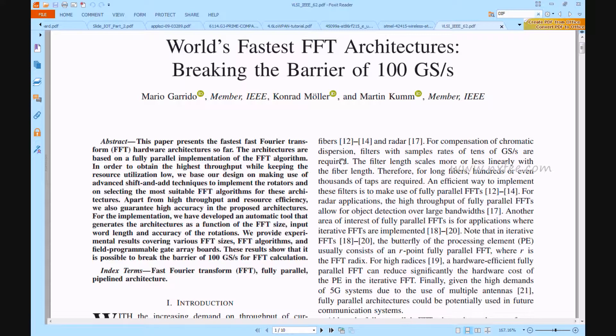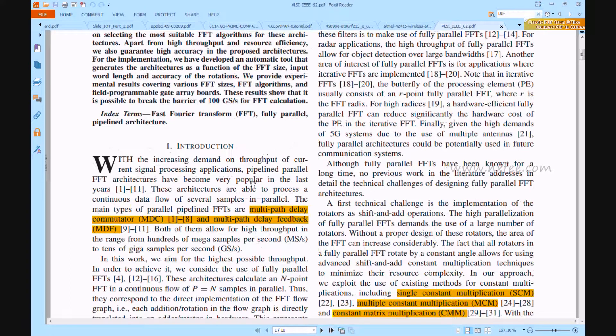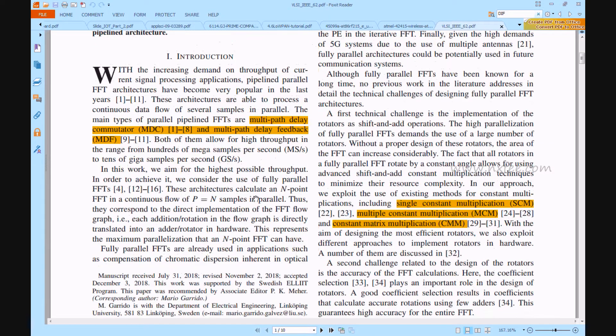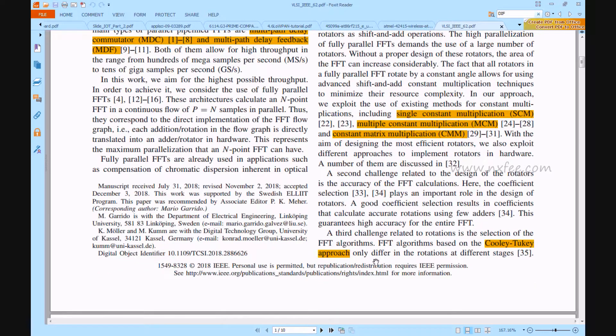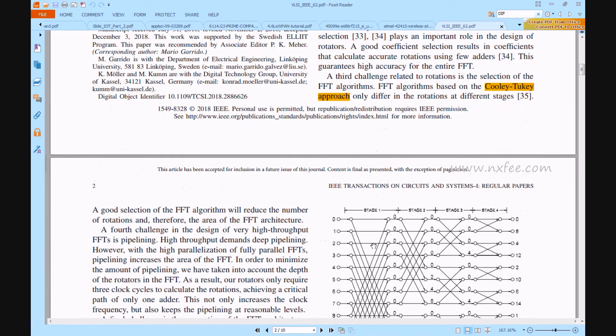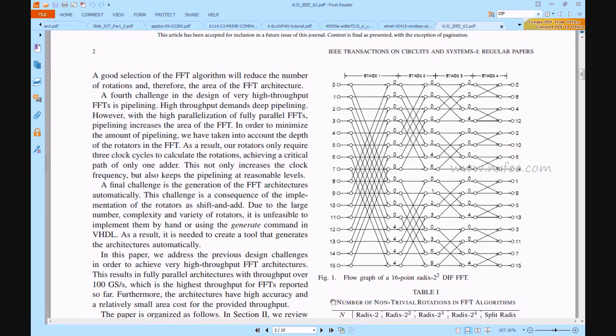This FFT algorithm will have the highest throughput in current signal processing applications, but it has a barrier and pipeline complexity. It increases multi-path delay commutator and multi-path delay feedback in signal transmissions and receptions. In this work, we will achieve the highest throughput FFT algorithm using a Cooley-Tukey approach of radix 2^2 16-point parallel FFT and IFFT method.